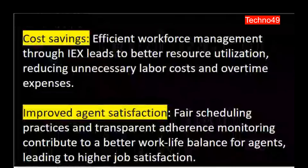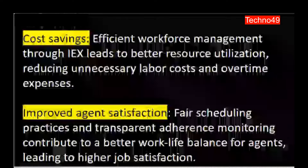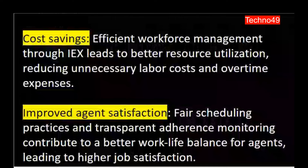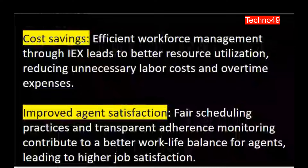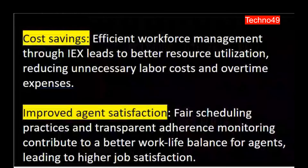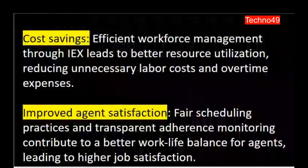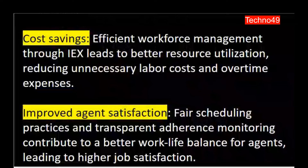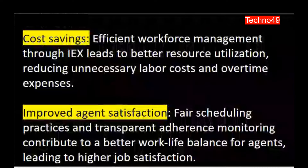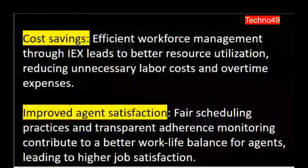IEX works basically on artificial intelligence, and with all these capabilities built into the tool, it makes your life much easier compared to doing things manually in Excel. This also contributes to improved agent satisfaction — fair scheduling practices and transparent adherence monitoring contribute to a better work-life balance for agents, leading to higher job satisfaction.